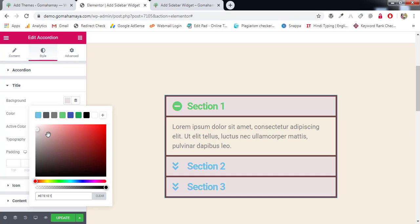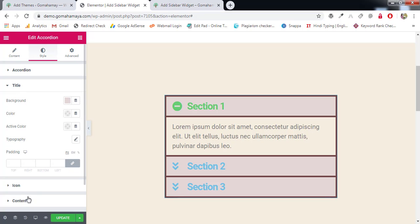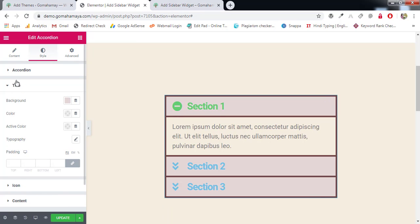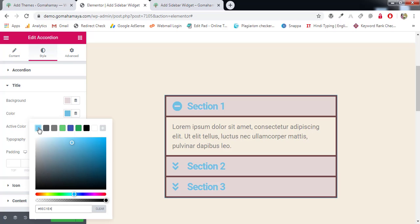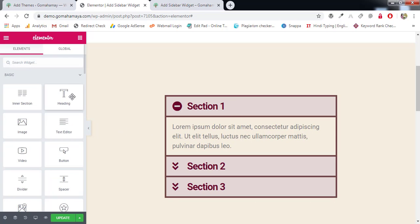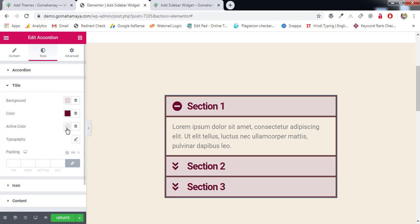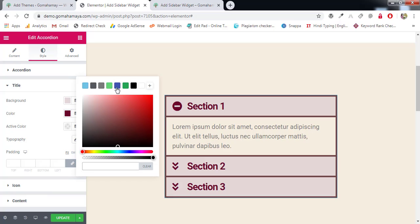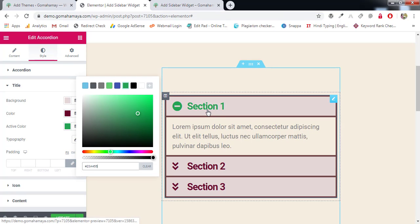Next option is title background color — select any color you prefer. We have options for the title, icons, and content. For the title color I'll change it to blue, or another color. Then for active color — the section which is currently active — I'll set it to green, while inactive sections will show in red.